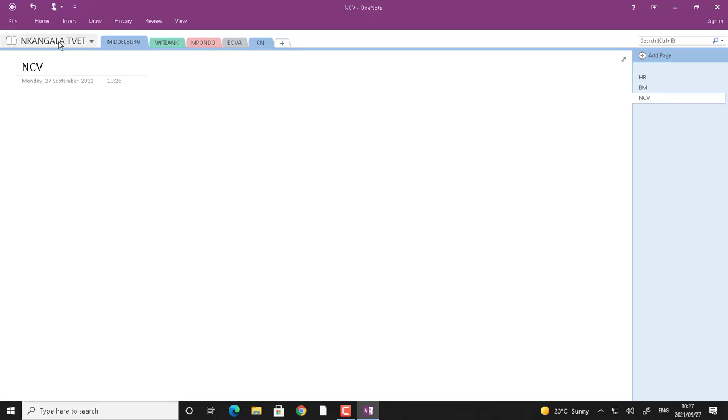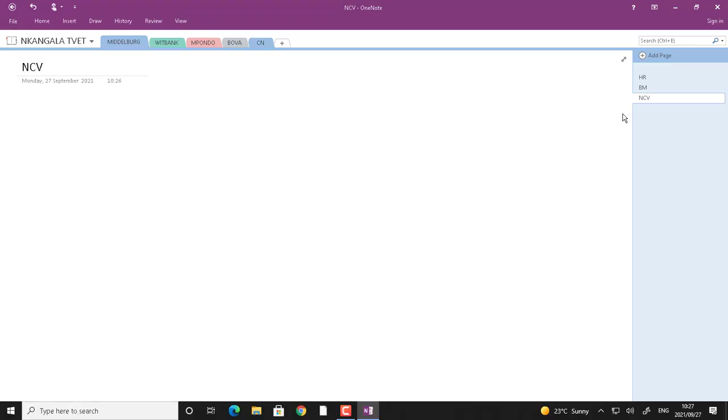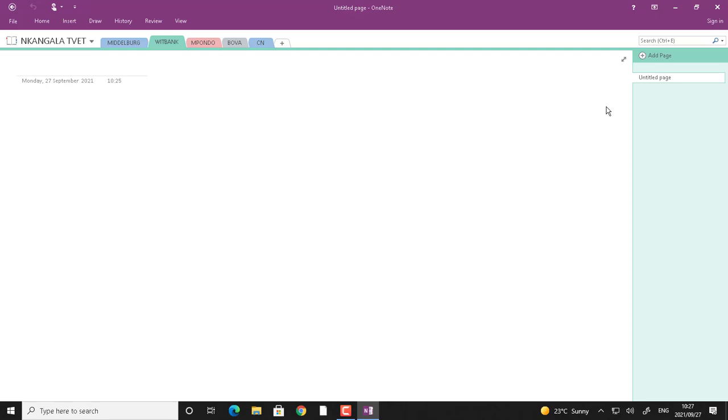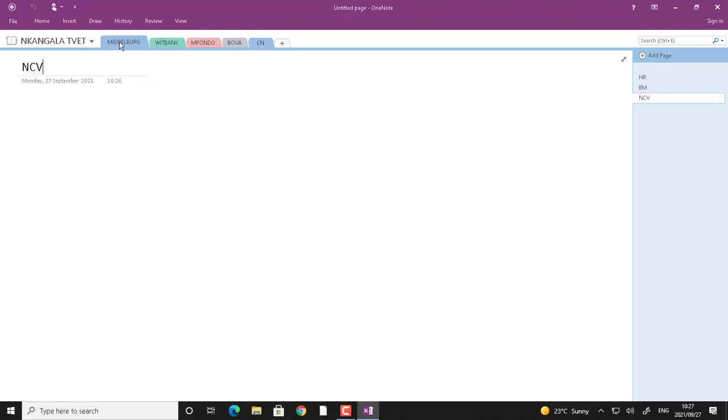So in this book, I have a section called middleback. Inside middleback, I have three pages. So when you do this, you will also change to weed bank and check how many pages are going to be inside weed bank and what are the names. You add them first and you name them one by one by writing there on top where it's indicated with a big cursor that is blinking. So let me go back to middleback. So after, let me go to HR page.